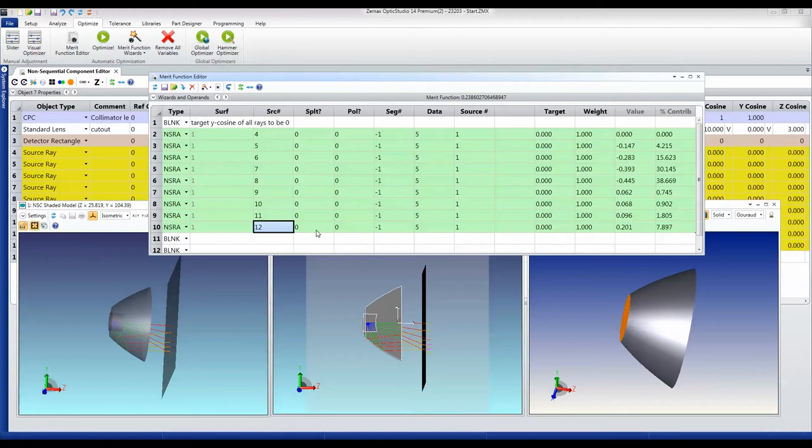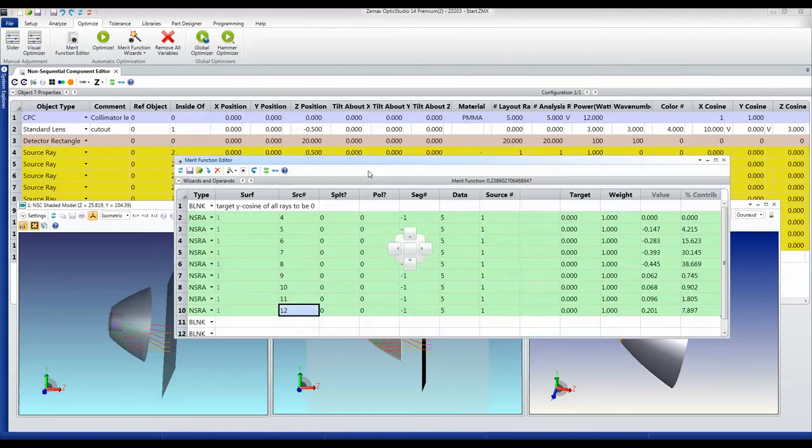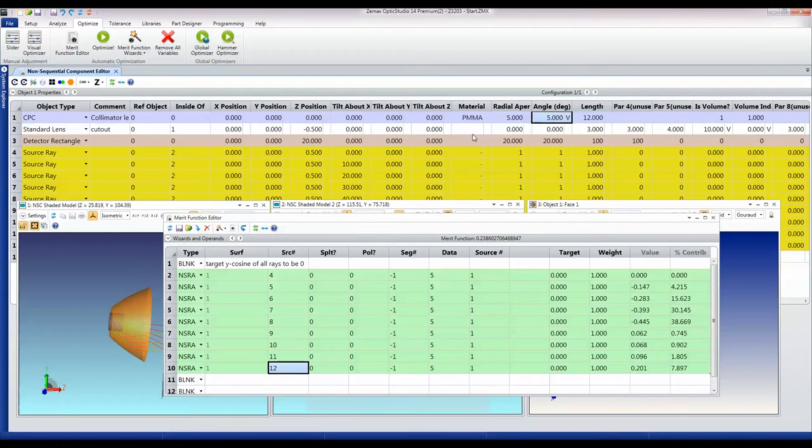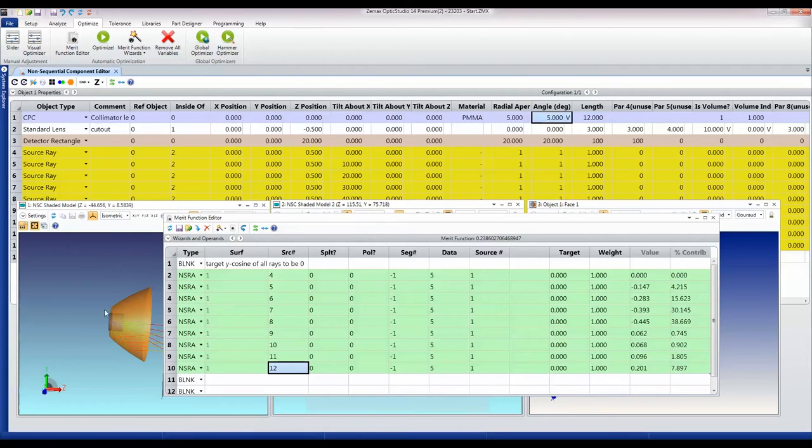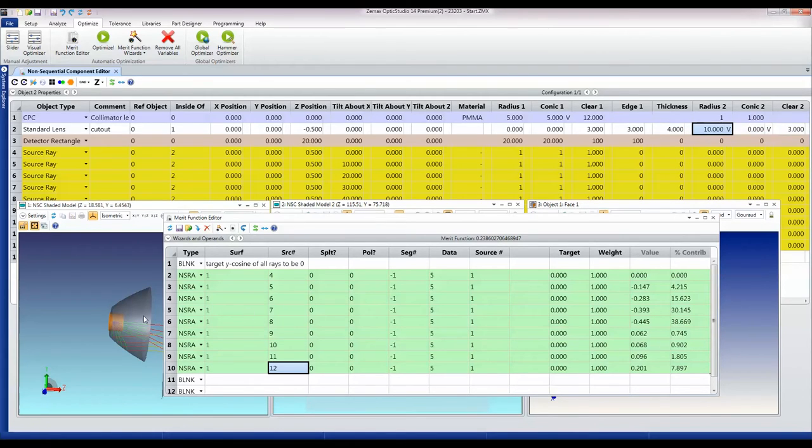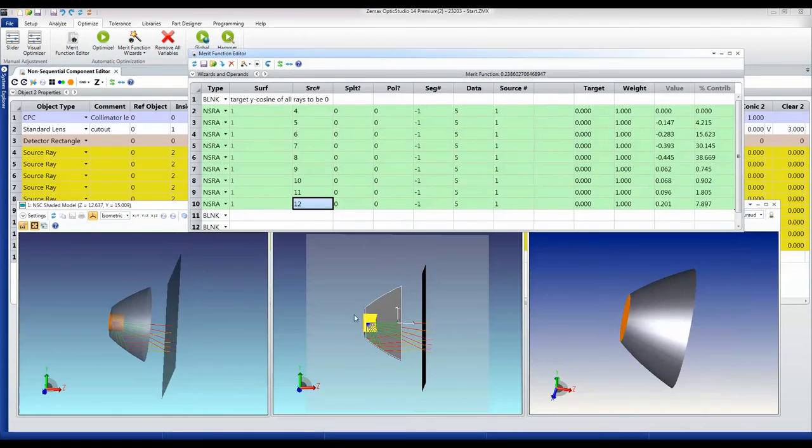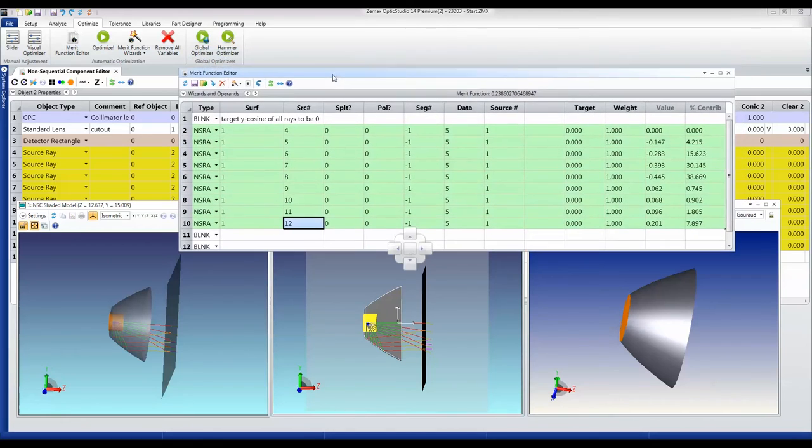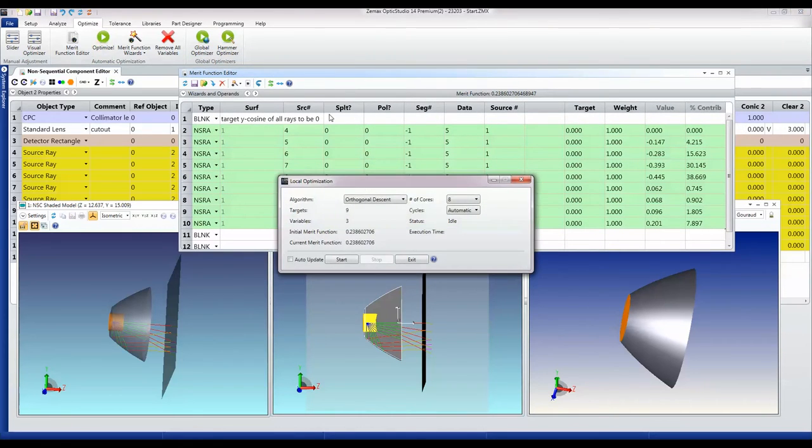That gives me my merit function. In terms of things that I can vary, I can vary the acceptance angle of the compound parabolic concentrator and I can vary the radius and conic constants of this face of the lens. Now that I've set that up, I'm going to optimize. You'll see it takes a very short time. That's it, it's actually done in 0.5 of a second.